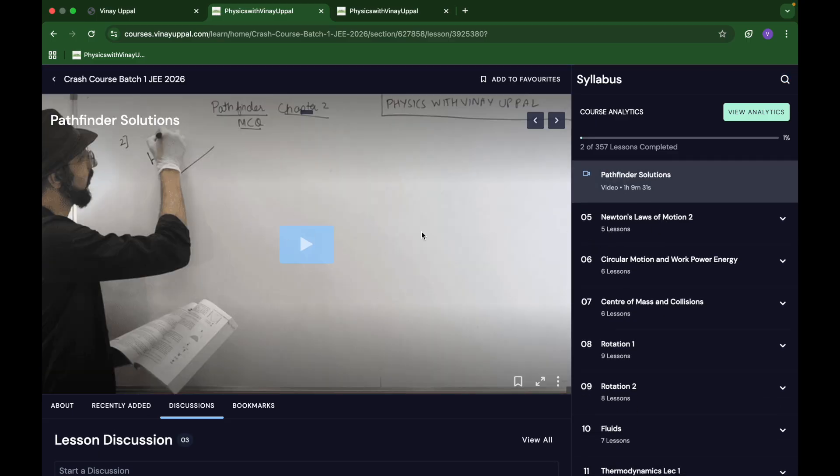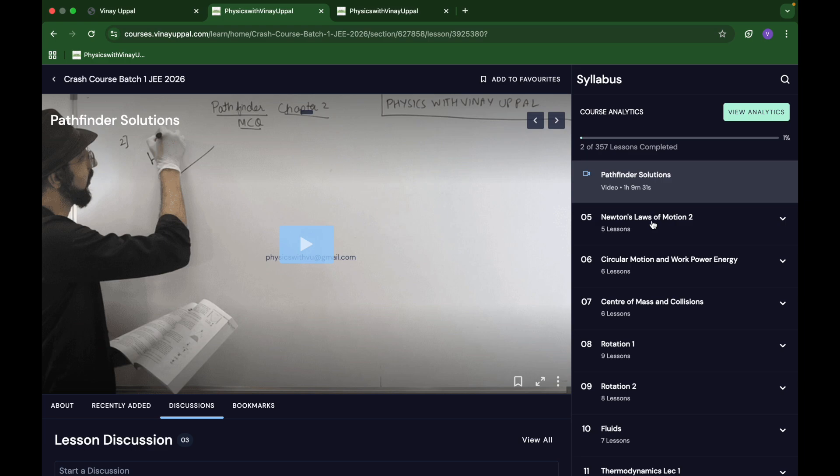Every problem that I give as homework from Pathfinder has a video solution made by me.